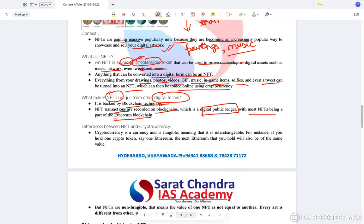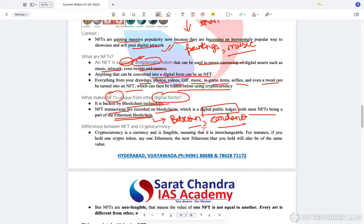NFT transactions are recorded on blockchains, which is a digital public ledger, with most NFTs being part of the Ethereum blockchain. This is one of the blockchains, like the Bitcoin blockchain or the Cardano blockchain — there are several blockchains, while NFTs normally use the Ethereum blockchain majorly.